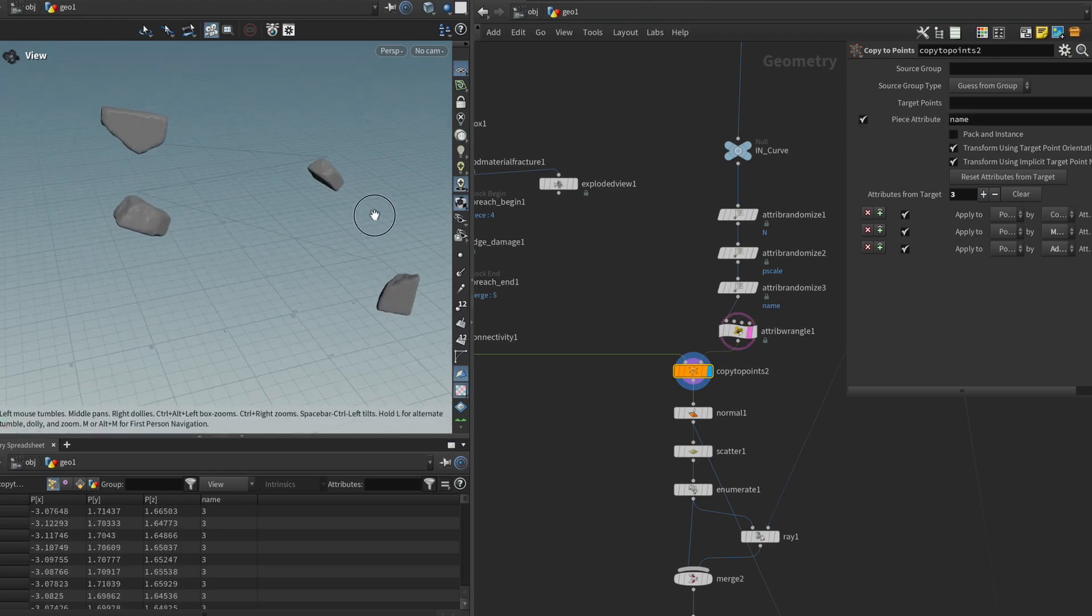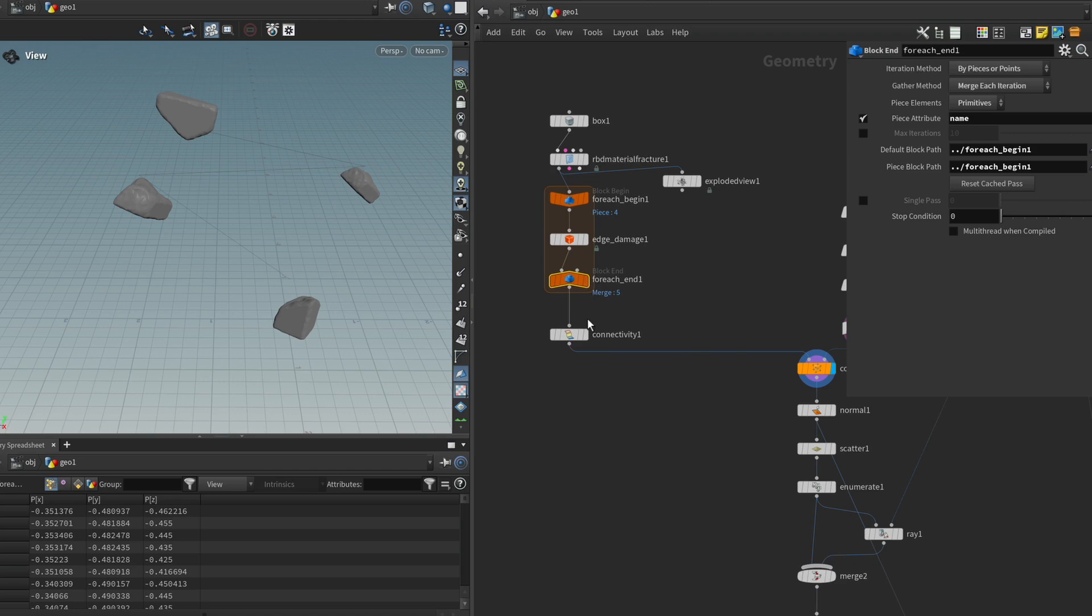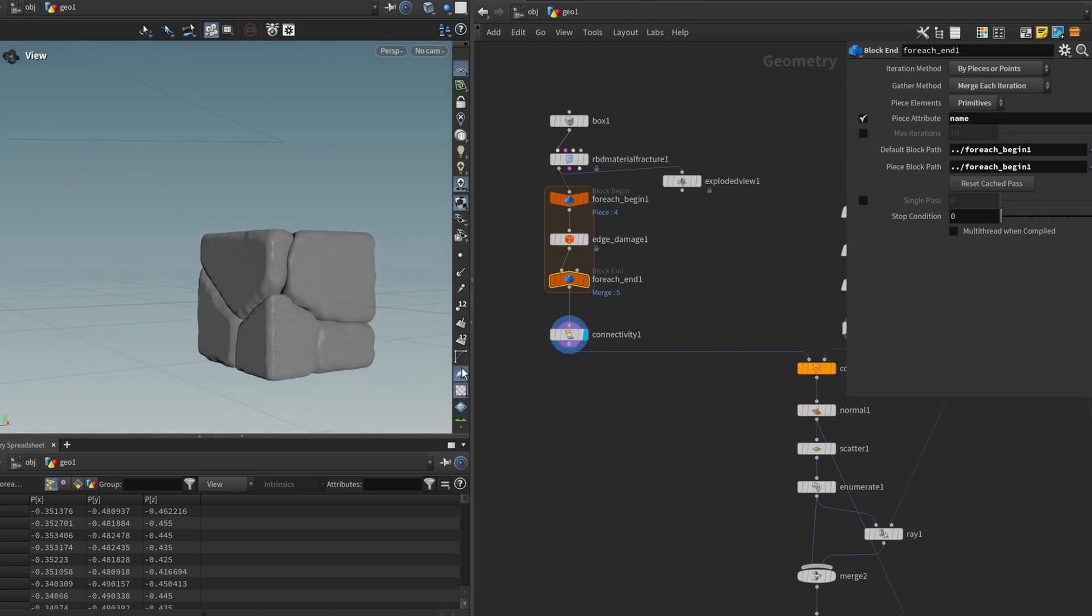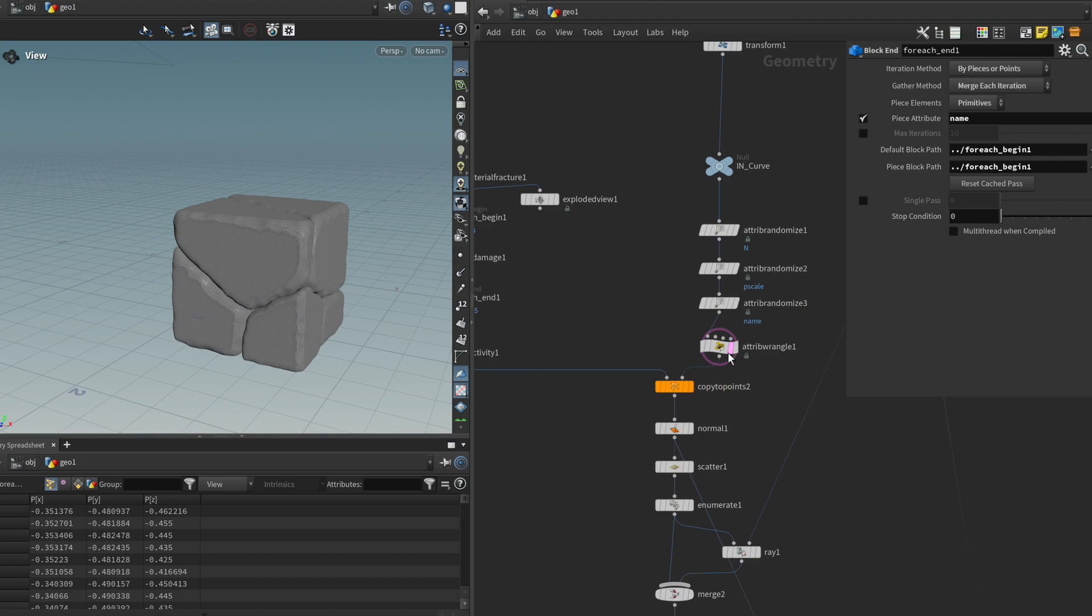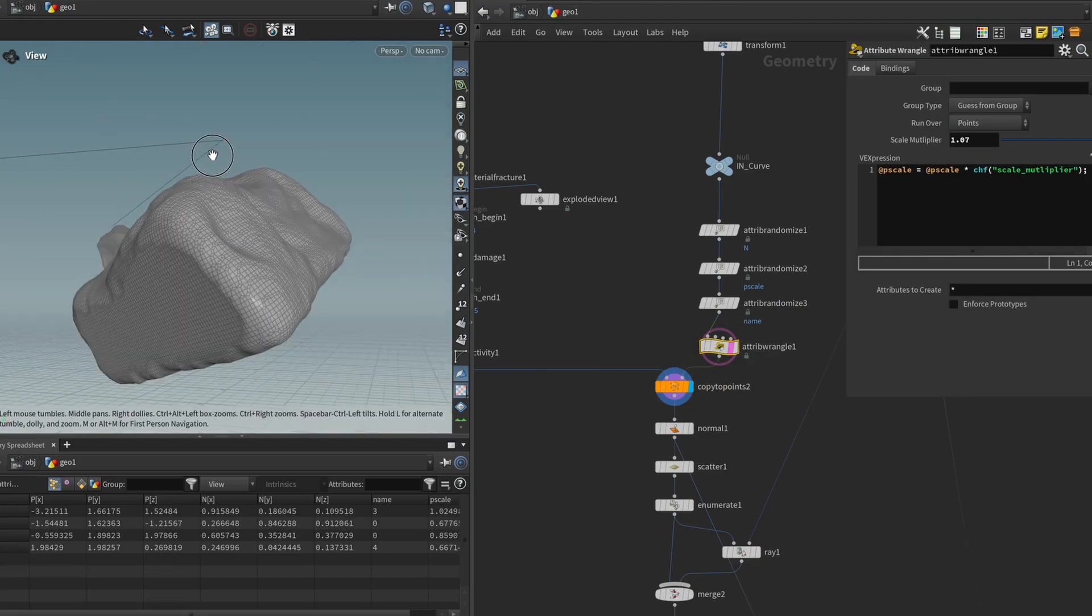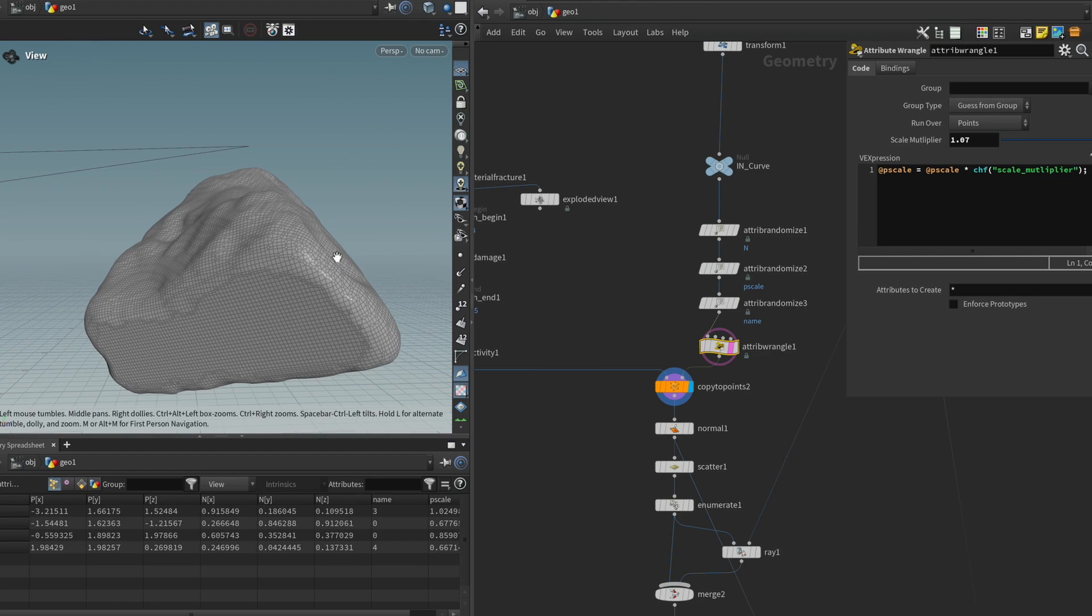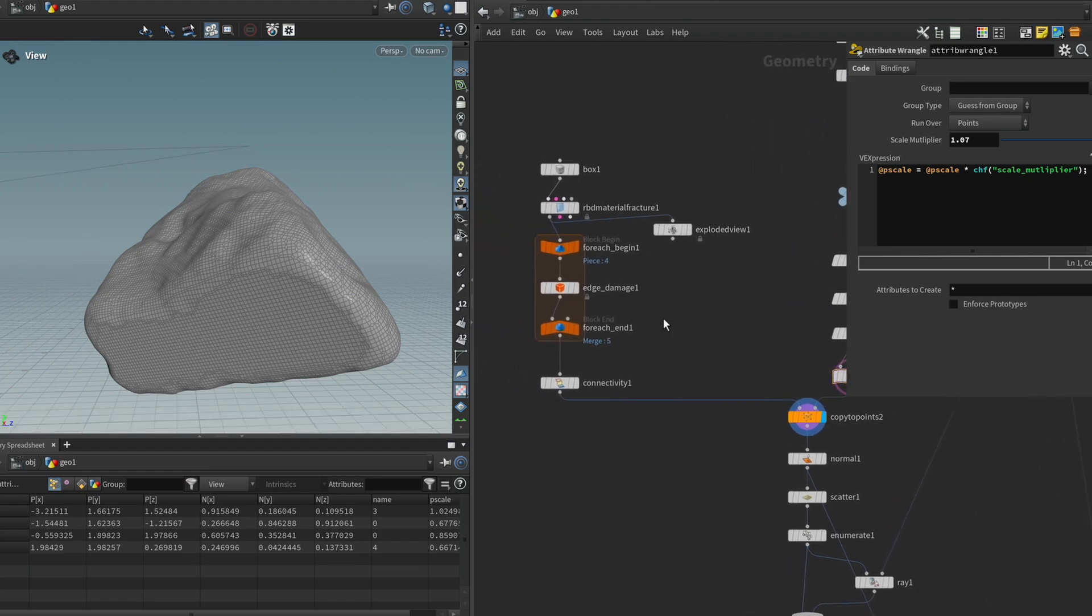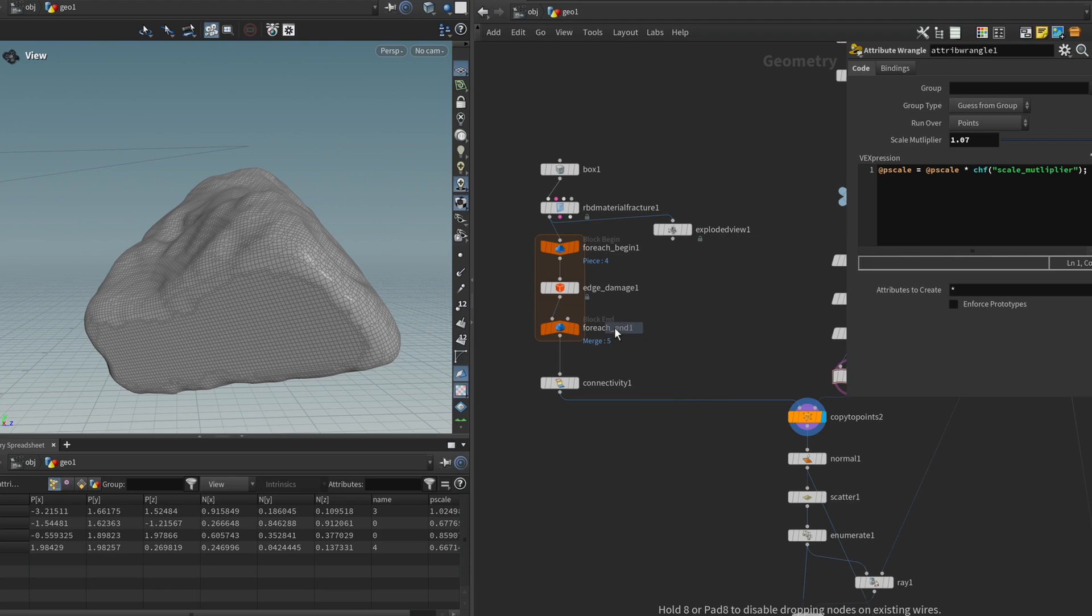One thing you have to be aware of is because we're using a random cube piece, that means that they're all a bit offset from the center. And this might lead to some unexpected results. If we look at each of these corner points, we can see that they're a bit offset, whereas I would expect the piece to be exactly in the center. And we can deal with that by just adding a match size node after the edge damage node in our loop.